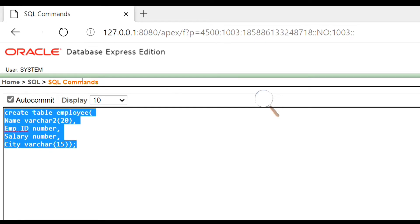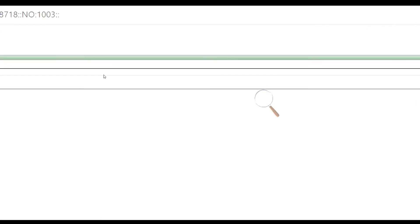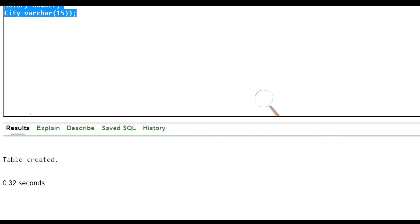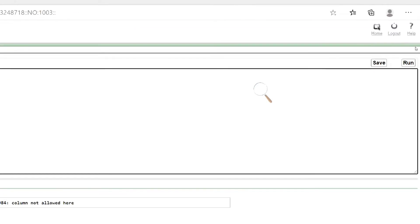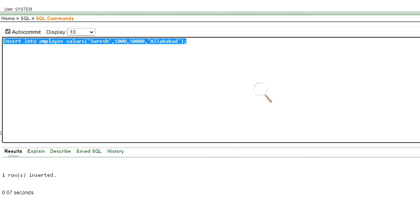Let's run this command. Table employee has been created. Now let's insert a row in the employee table. Let's run this command. One row has been inserted.